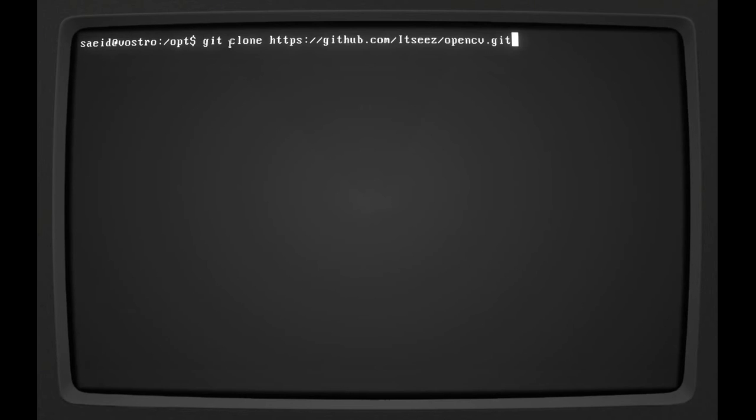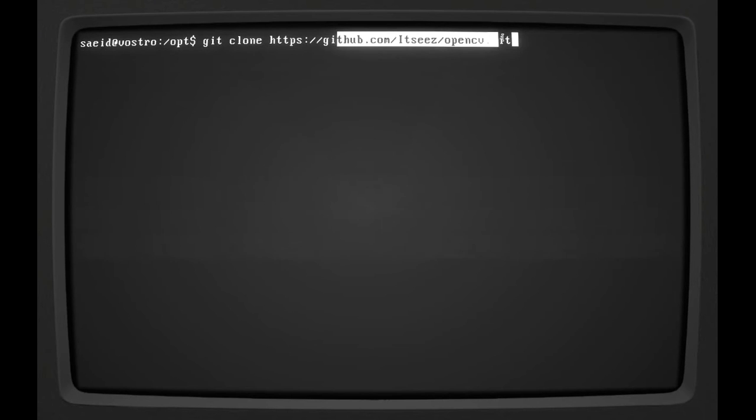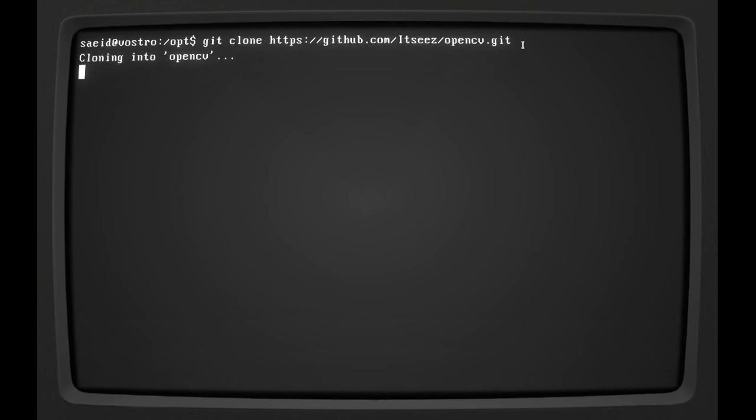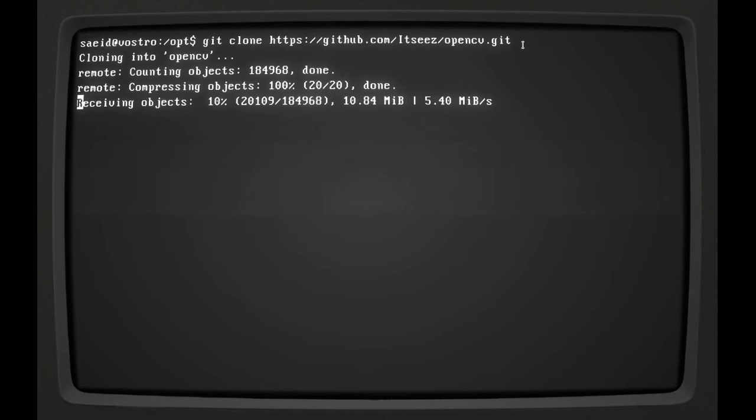The nice thing about cloning it from the Git repository is that whenever a new version comes, you just update your local copy of the repository by saying something like git pull. As easy as that. So let me do this. Git clone, then the address to the repository of OpenCV. It's going to clone it. It's going to take a while because I believe it's like 100 megabytes.